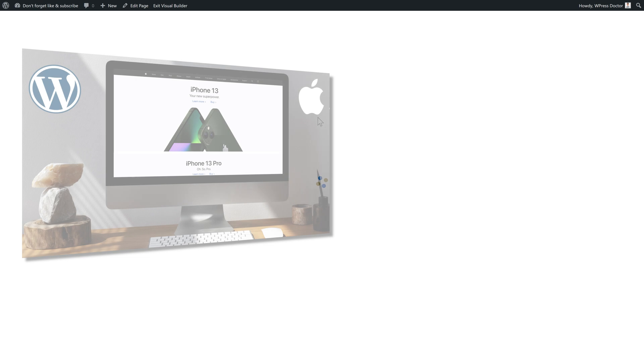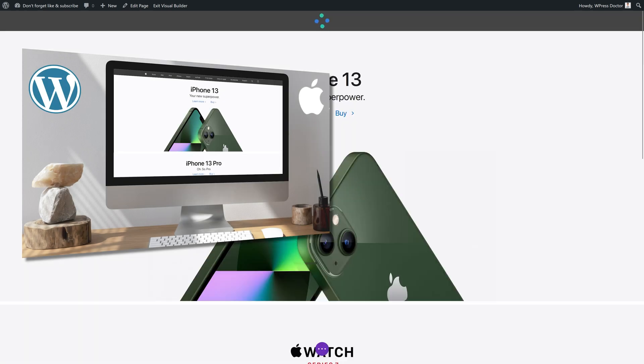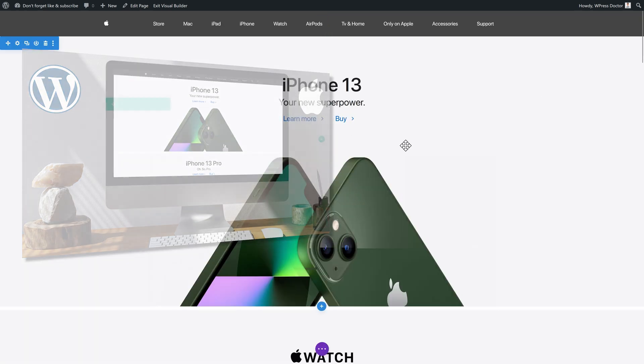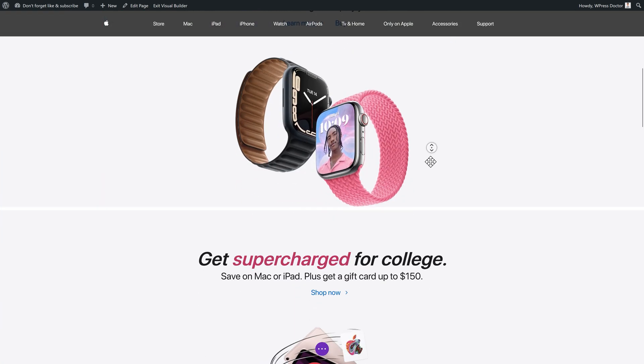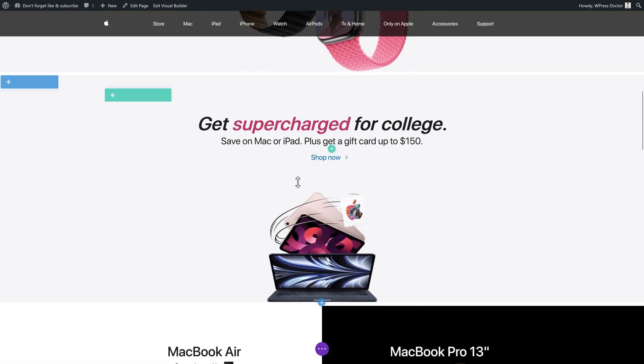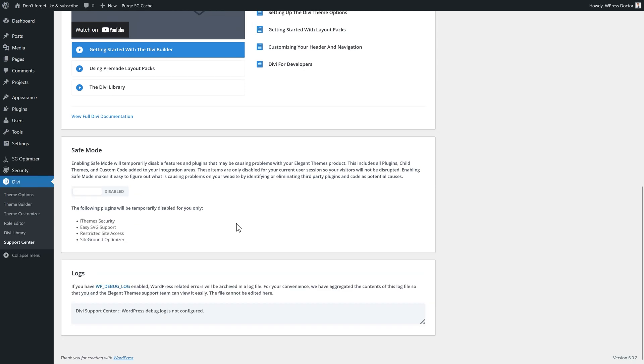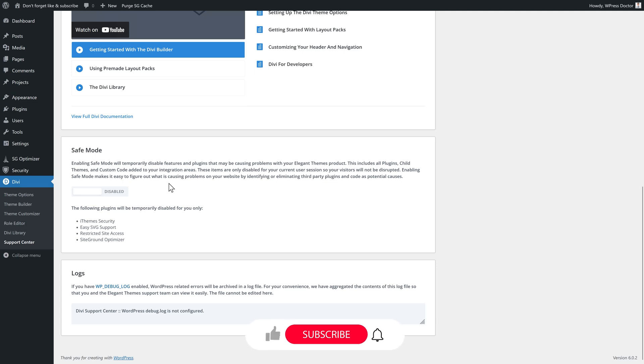By the way, guys, this is a tutorial I created about how to create the Apple website. But you can do it with Divi. And now you can see in the visual builder, hey, is my problem now gone? If your problem has been fixed right now, you've narrowed it down to only one of three things. It could be the plugins, which is really annoying. Or it could be your child theme. Or it could be your custom code added to your integrations area.